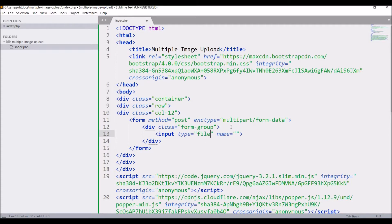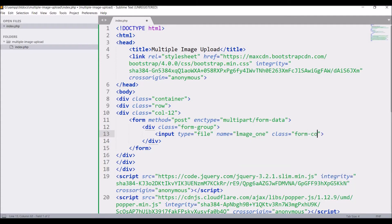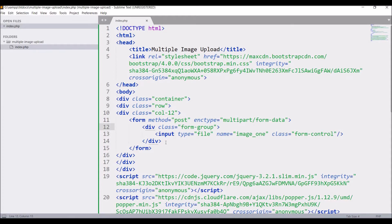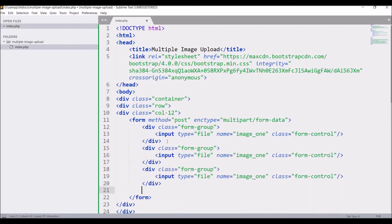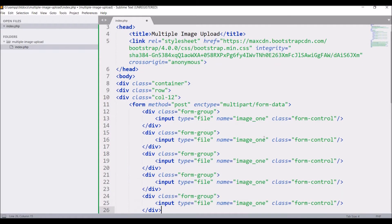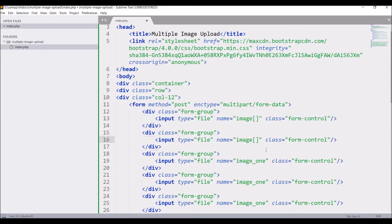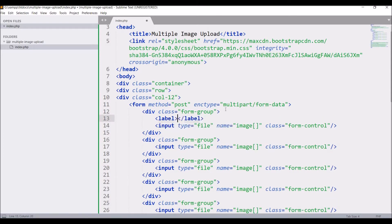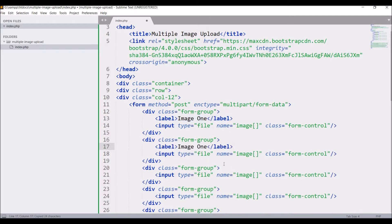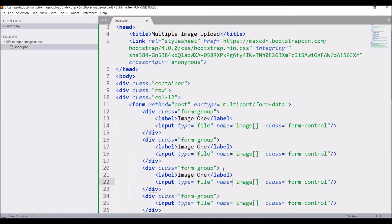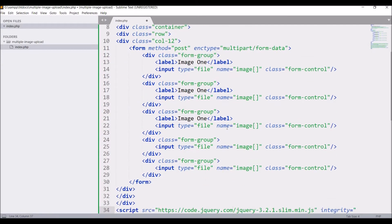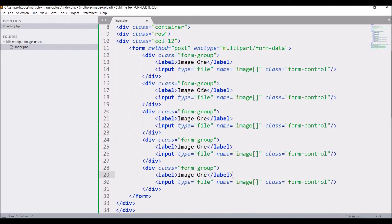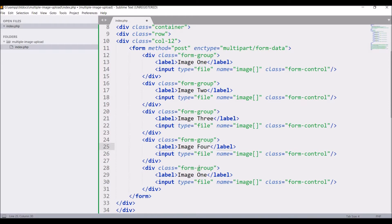Div class form-group. Now inside that write input type file, name is going to be image one, class form-control. Now copy this and paste. I just need five, and I'm going to change name to array, that is image. I'm also passing one label, that is image one, and paste that in every image.